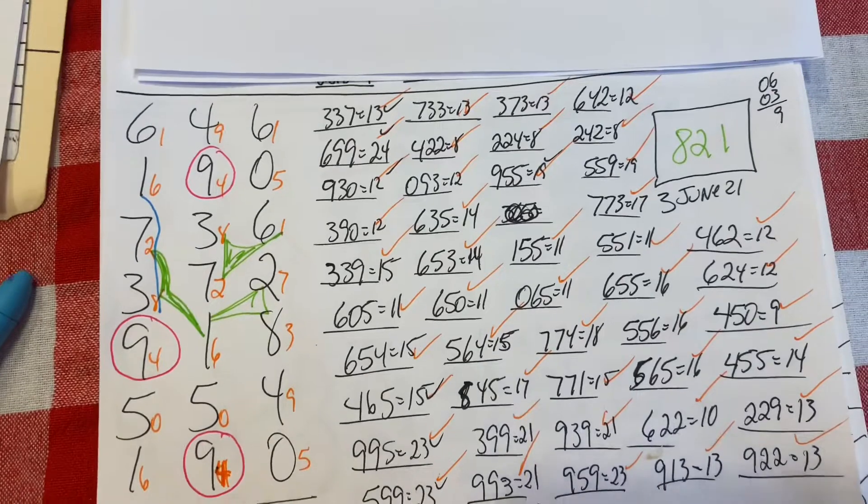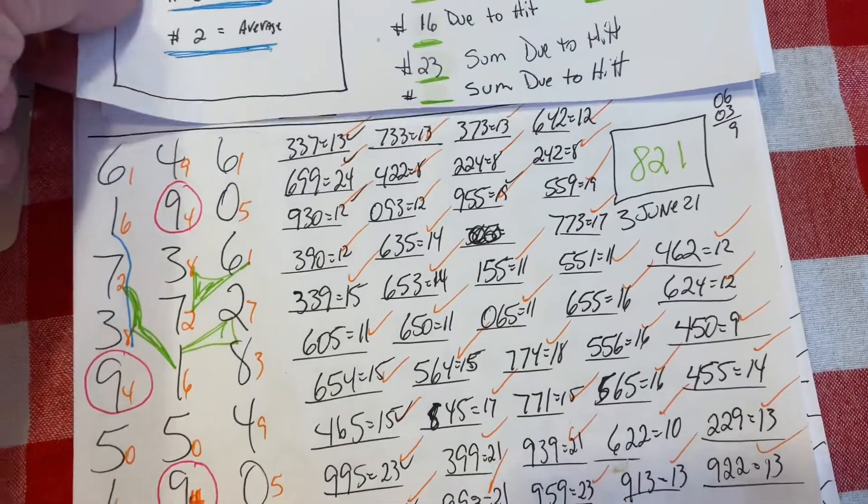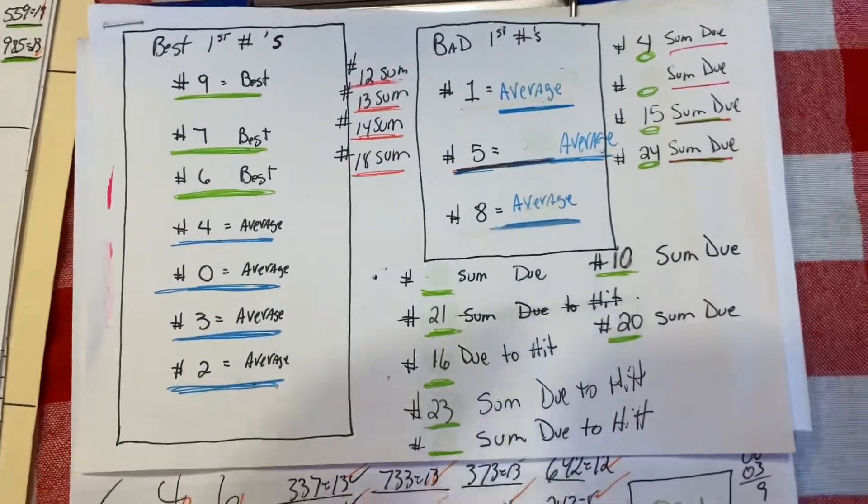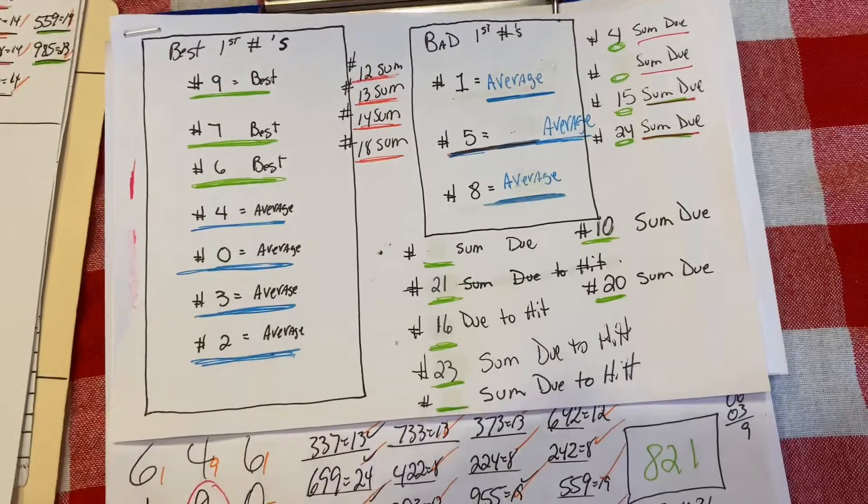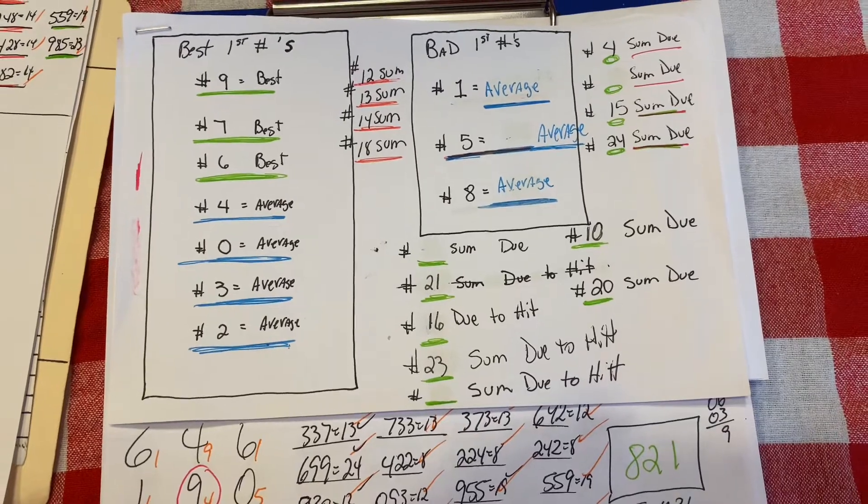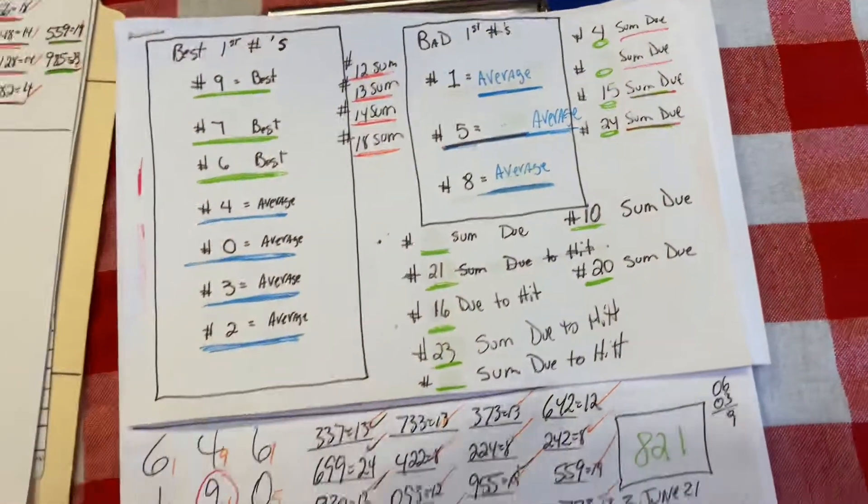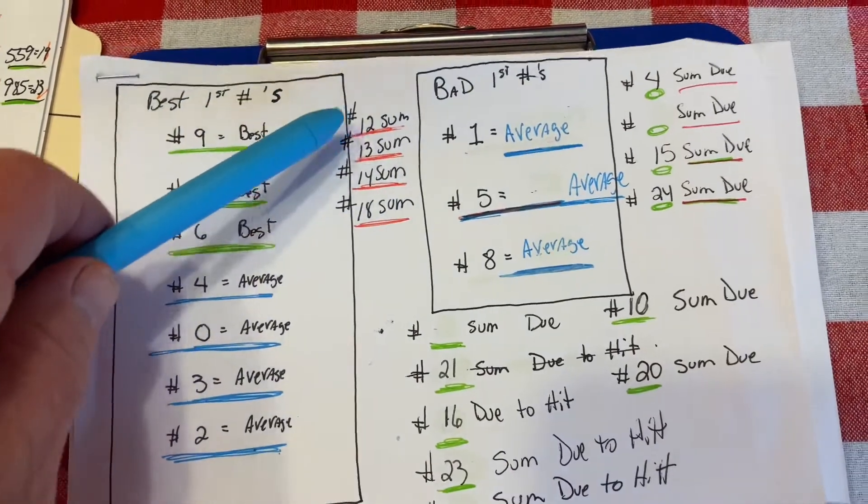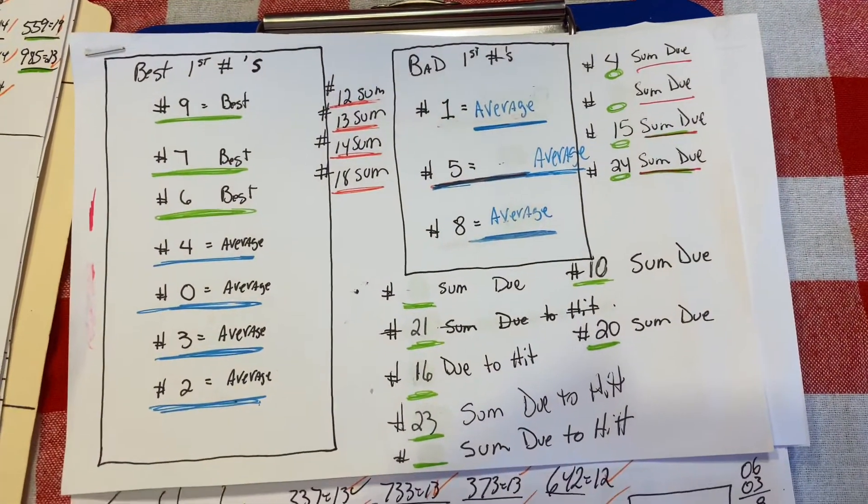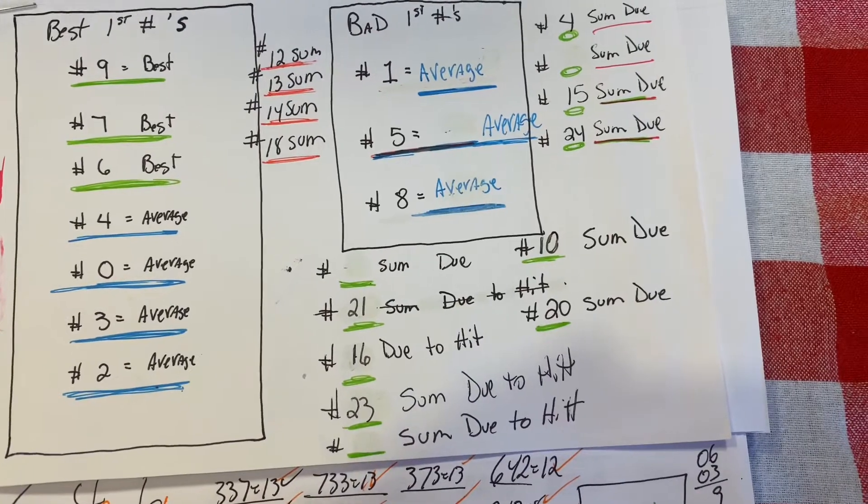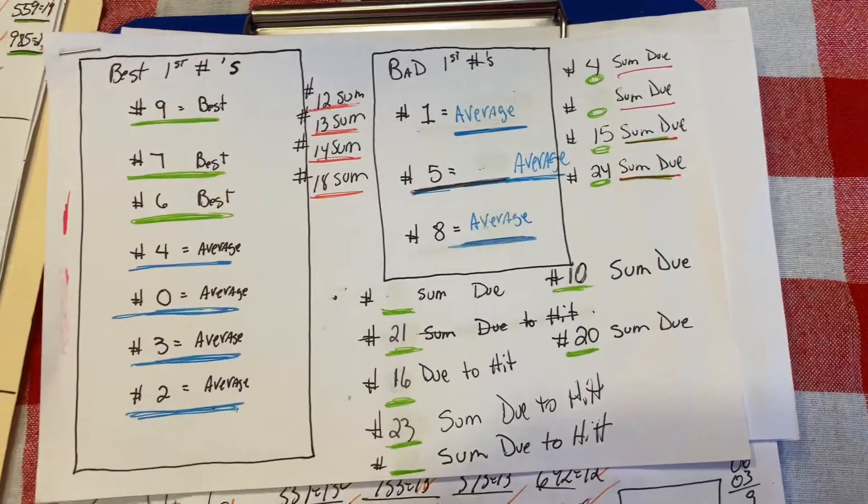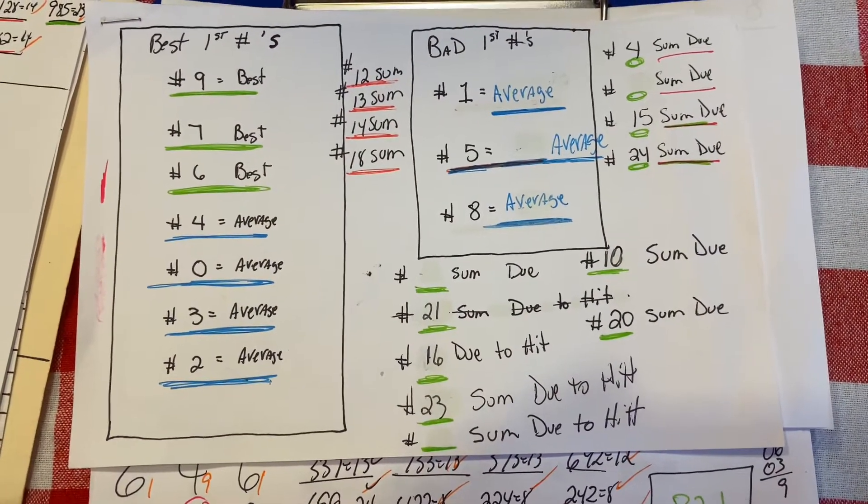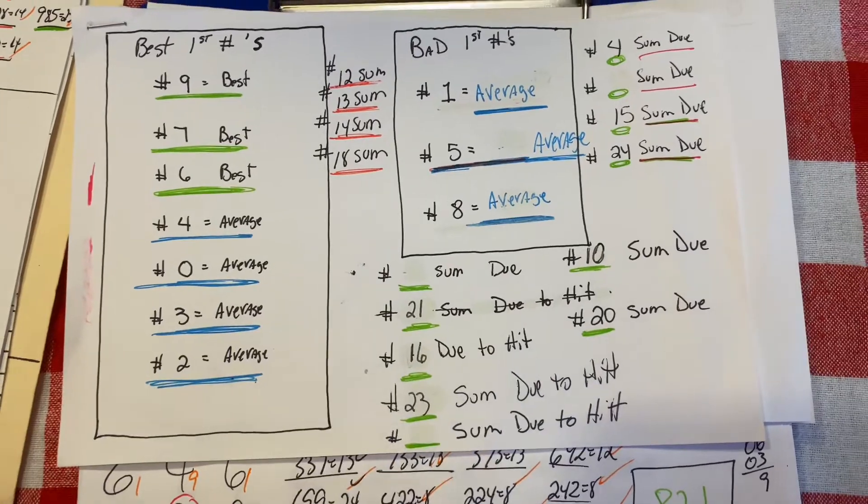Right now I have the picks for today, but first I want to show you the sums that are due. I have removed the 19 sum which came recently and of course I removed the 11 sum because it did come, so we are narrowing it down to less numbers. We have eight numbers that are due. Right now the sums that are hot are going to be your 12, 13, 14, and 18, which either one can come, hot or cold. Here lately the cold numbers have been coming.